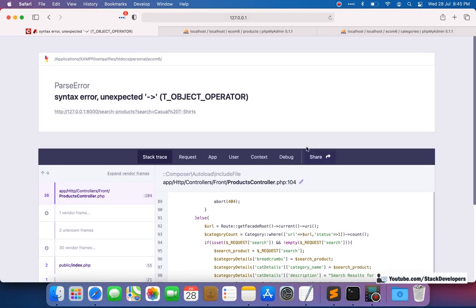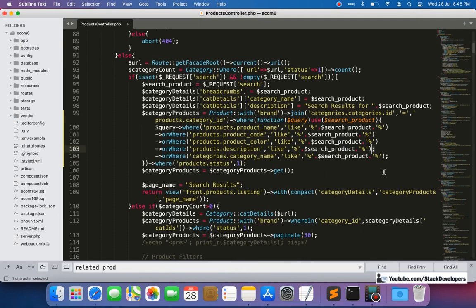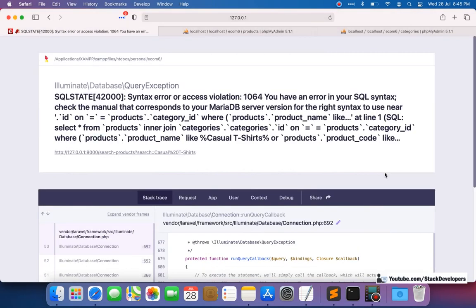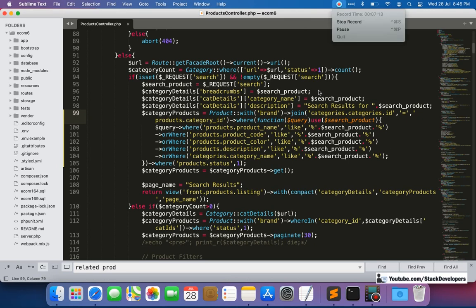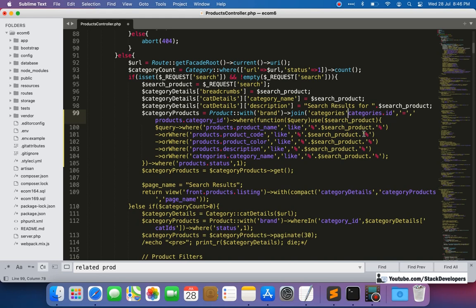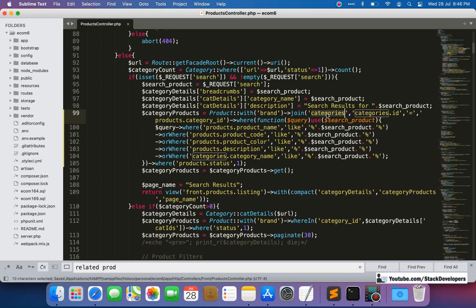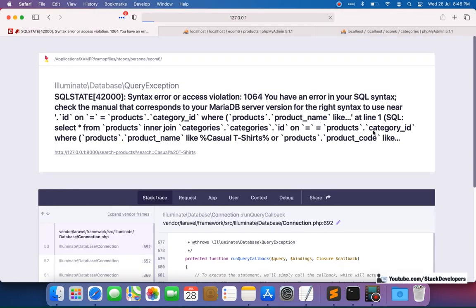Now let's refresh and check. There is still an issue — I need to make sure no stray semicolons appear. After refreshing, there is still one error: the syntax near 'categories.categories_id equal to products.category_id'. There was a mistake — the correct join syntax should be categories.id equal to products.category_id. Now it looks correct. We also need to make sure the categories table name is properly mentioned in the join clause, which we had forgotten. Now checking once more — it is fine.